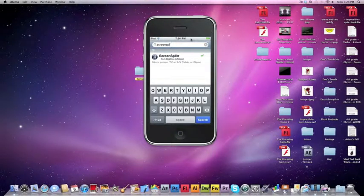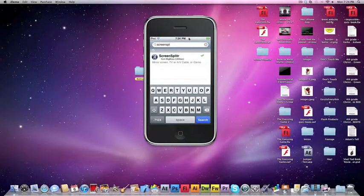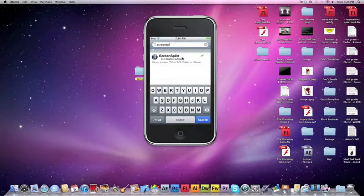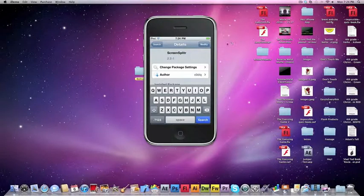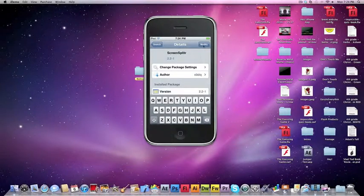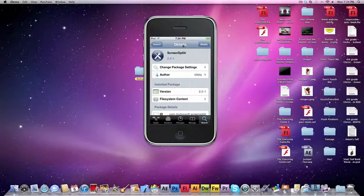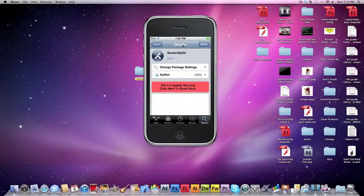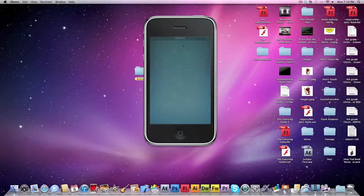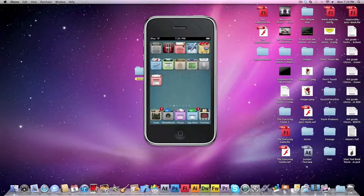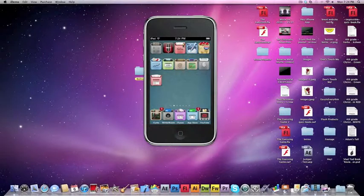Okay, you should see Screen Splitter. You see I spelled it a little bit different, but just install that. You know, you get the little Install up here. You'll press that. Once you have that installed and you get iDemo installed...